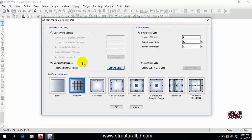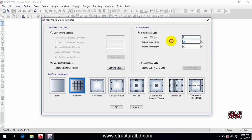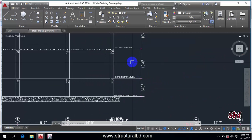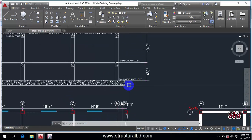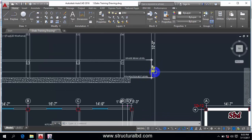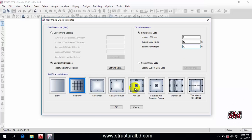The grid in X and Y direction is done. Now I have to set the story dimension. Each person uses their own technique — I'll show my way. First, set the number of stories to 2. The typical story height is 10 feet. The bottom story height is the distance from the plinth beam or grade beam to the foundation, which is 6 feet — you calculate this from the geotechnical report based on the required foundation depth. Once defined, click OK.